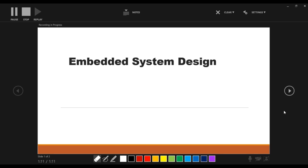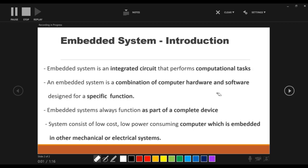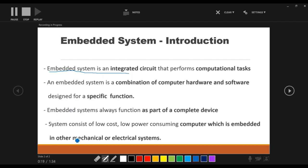Now let's go to the second slide. This is my second slide where an introduction is given about embedded systems. In order to highlight the major points I will use the Pen. It is better to use the pen or highlighter whenever you are explaining the slides, and you can erase it easily using the eraser if you don't want it.